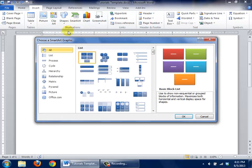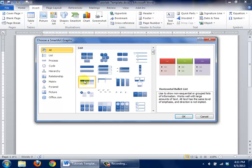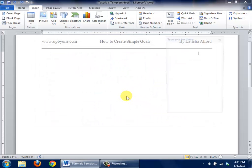Once you do that, I want you to focus on the All section, and then in the List group, take a look at the horizontal bullet list and select it by clicking it once. Click on the OK button.